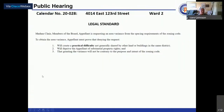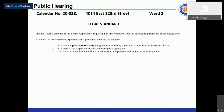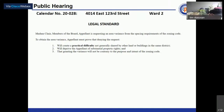Lori Wagner presents the legal standard for an area variance from the spacing requirements of the zoning code. The appellant must prove practical difficulty not generally shared by other land or buildings in the same district, deprivation of substantial property rights, and that granting the variance should not be contrary to the purpose and intent of the zoning code.